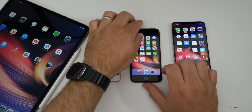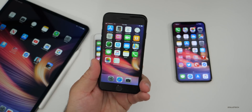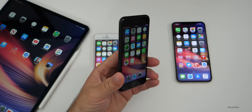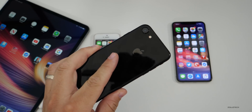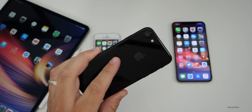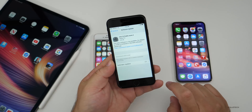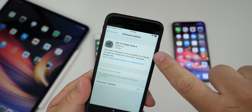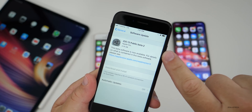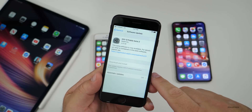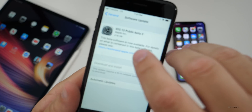The main change here is it now supports iPhone 7 and 7 Plus. As you can see, this is my jet black iPhone 7 — it looks very much like an iPhone 8 but it's a jet black iPhone 7. If we go into Settings, you'll see iOS 13 public beta 2 is now there, so it's supporting all of the devices it did before.